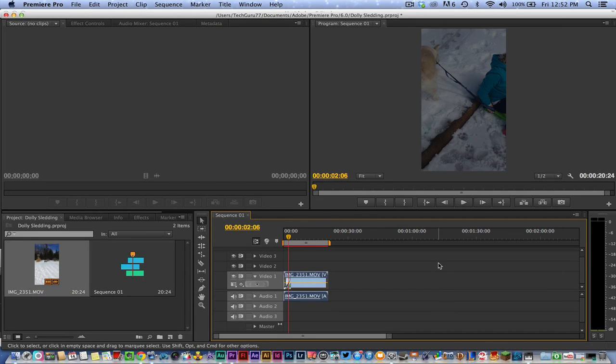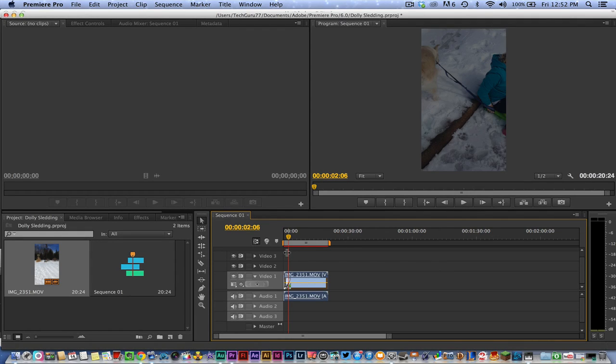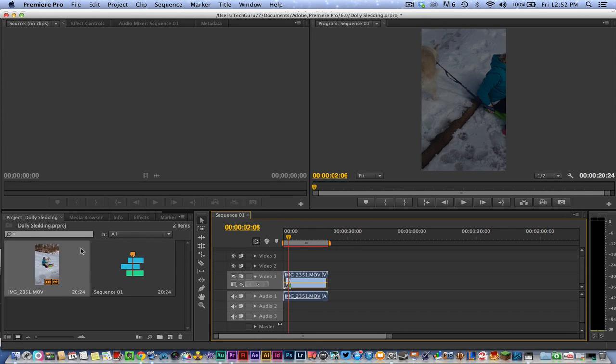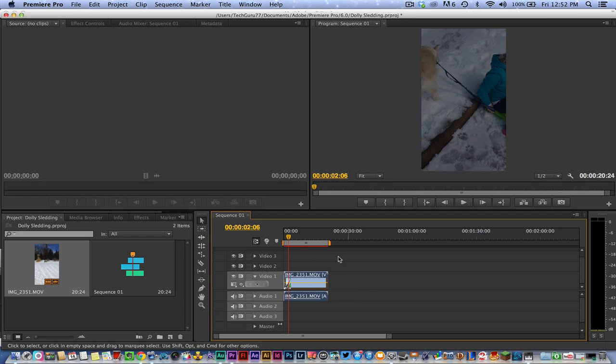I'm going to show you how to do it here in Adobe Premiere Pro. The first thing you need to do is import your video into Adobe Premiere Pro, and then once you've done that, drag it over to the timeline on the right.